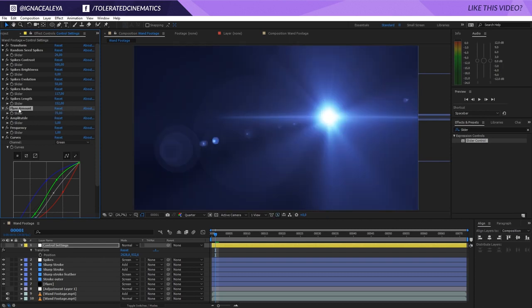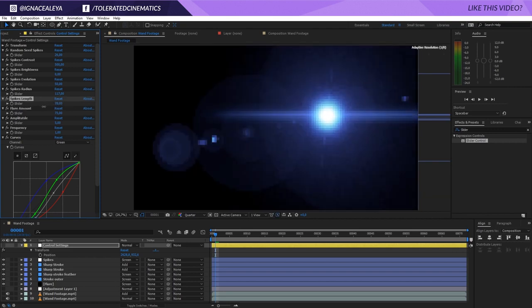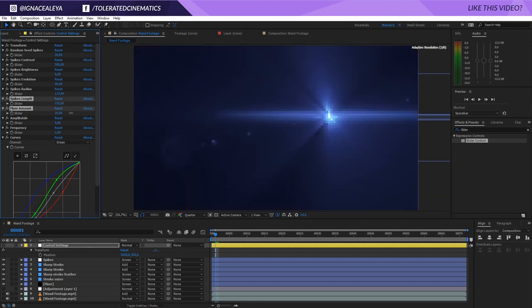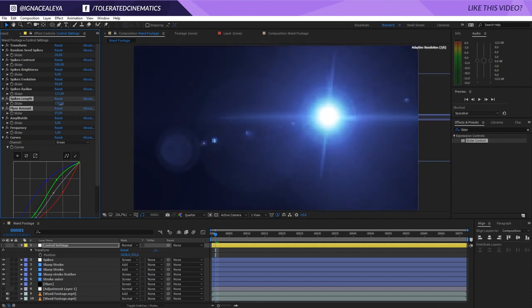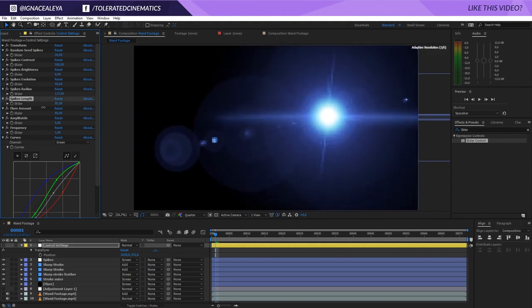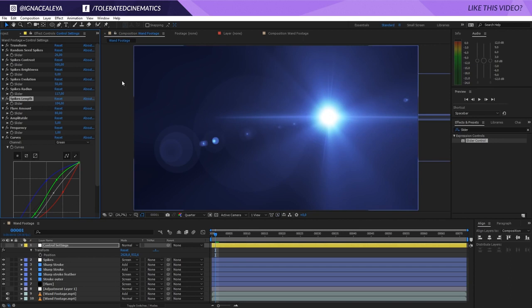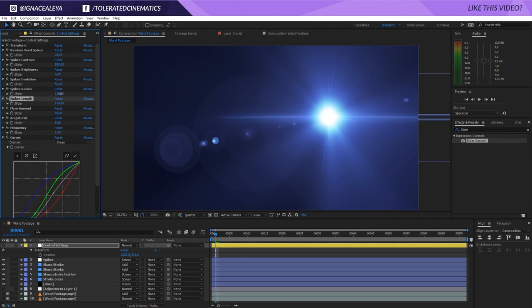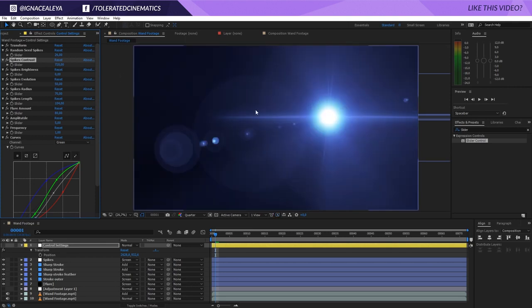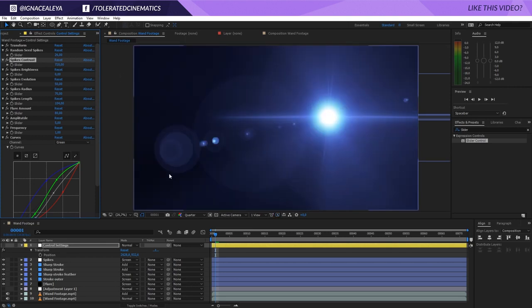I'm currently playing with the flare amount and the length. I'm messing things up here. I should deselect this, the spikes length right here. So there you go. If we're going to get this lower, there you can see it. Maybe let's set it at 70. You can see that way also if you increase the contrast, it's going to be shorter right here.